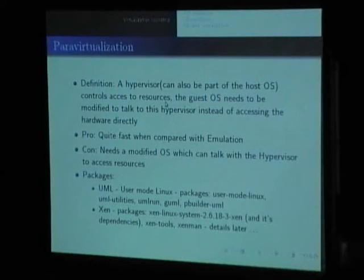The next thing is para-virtualization, which means you need a modified operating system to run on a hypervisor. The good thing is it's quite fast since you don't have to emulate anything. The bad thing is you have to modify parts of the OS to communicate with the hypervisor instead of doing privileged operations directly on the hardware. Examples in Debian are UML (User Mode Linux) and Xen.